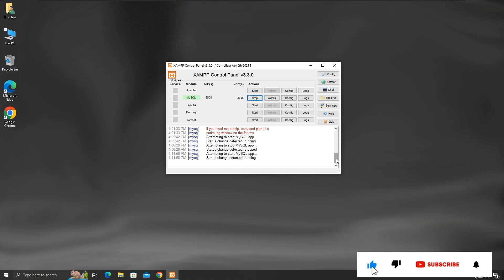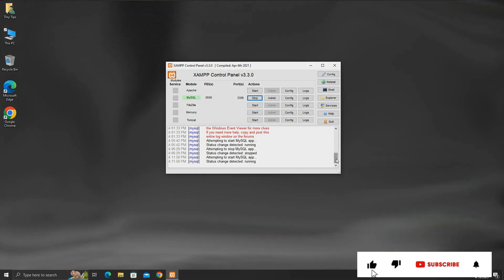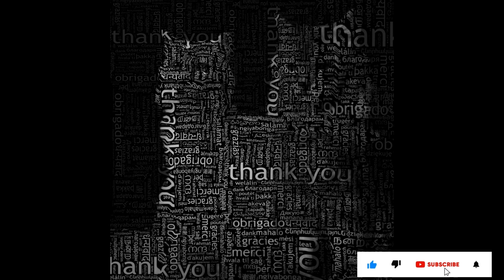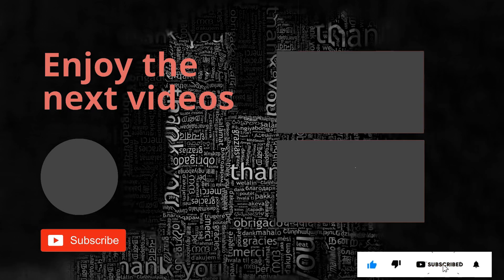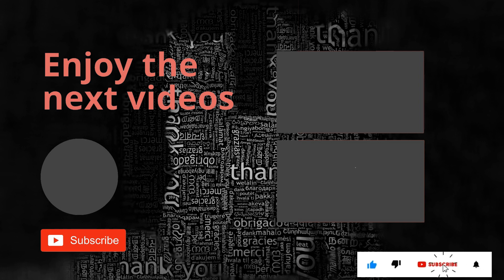If you like the information then please like and subscribe to my channel. Thanks for your time and patience. Have a nice day.